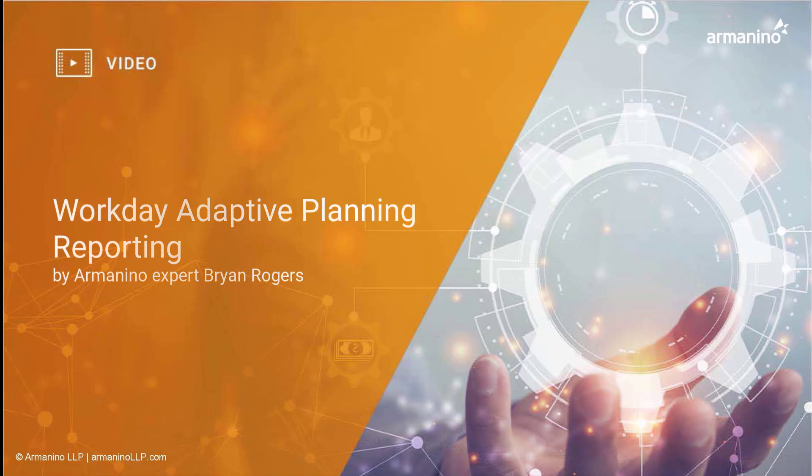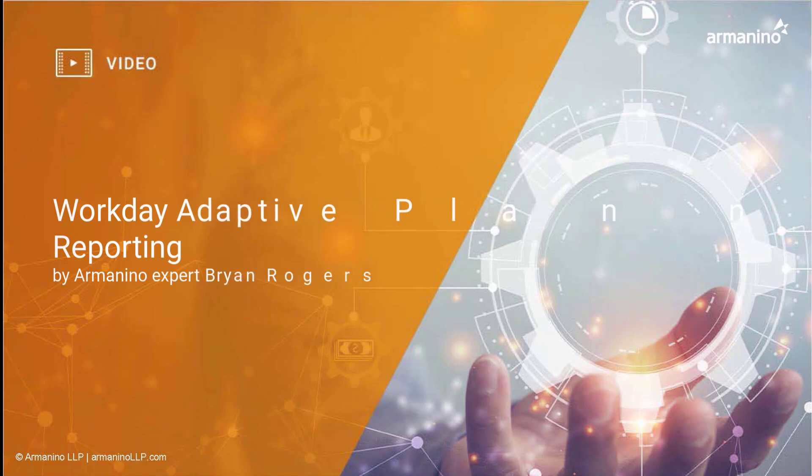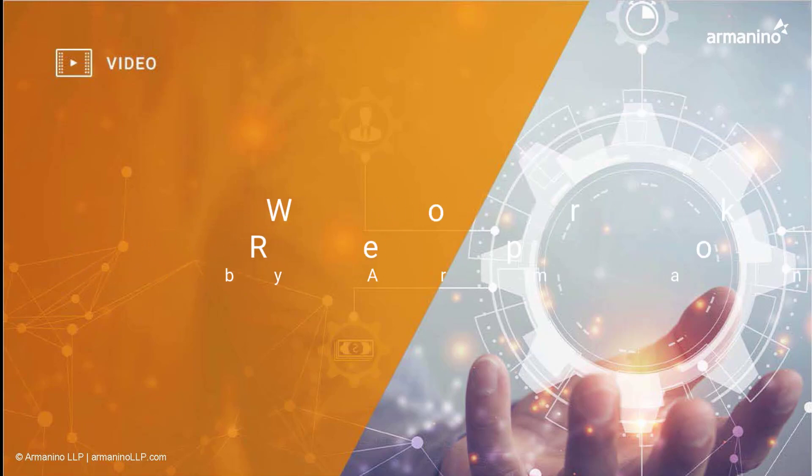Thought we would walk through a little bit of reporting in Workday Adaptive Planning today.